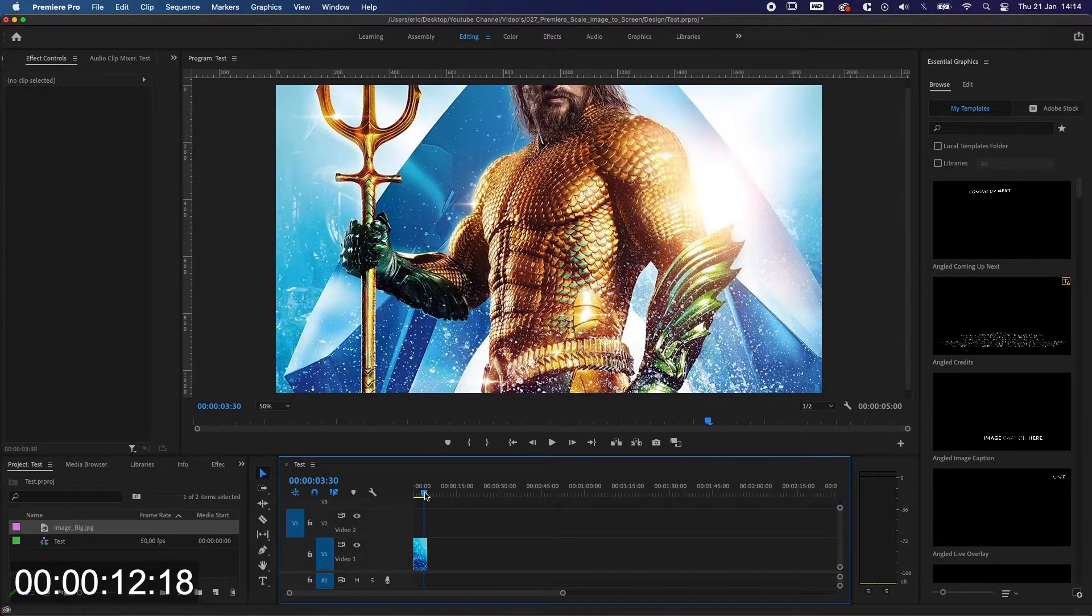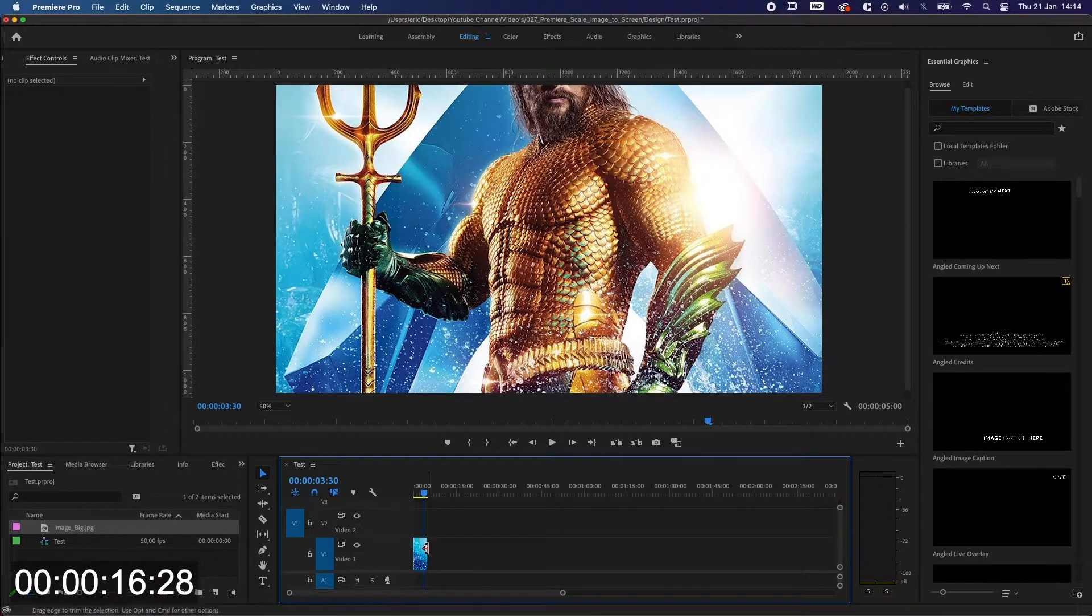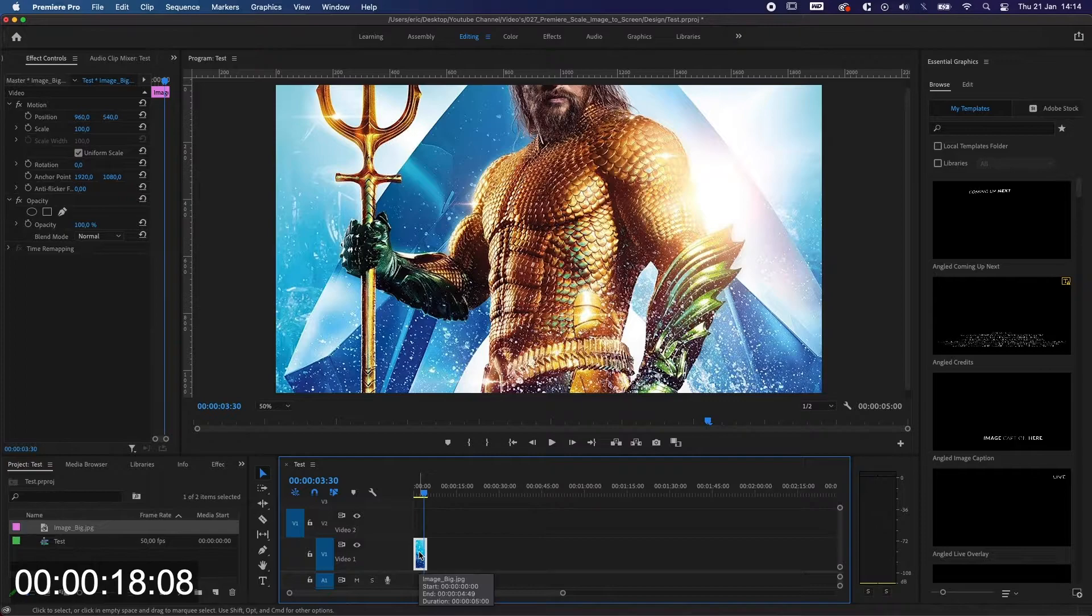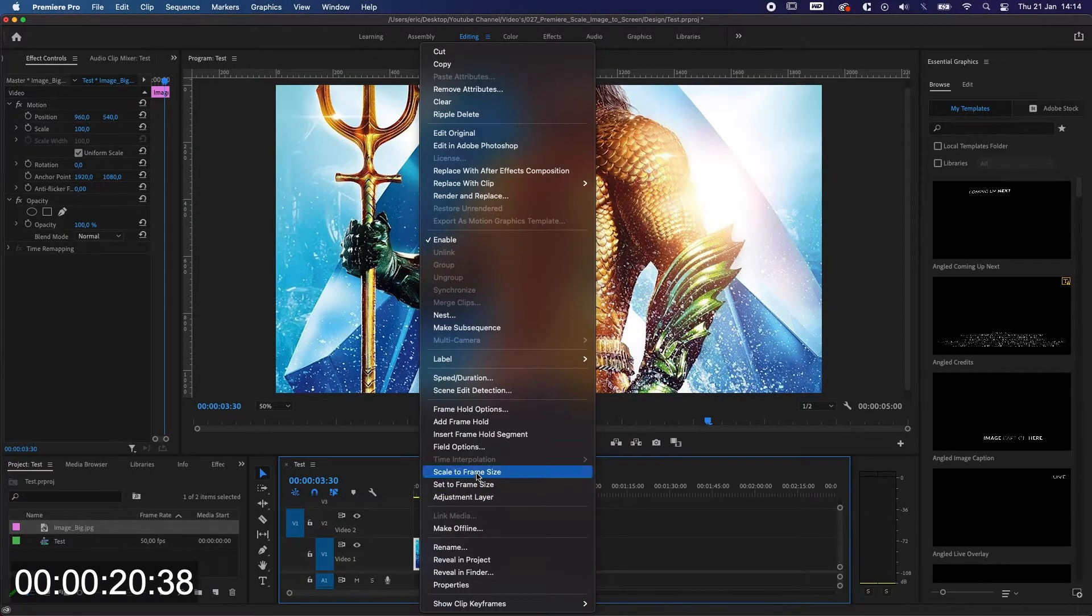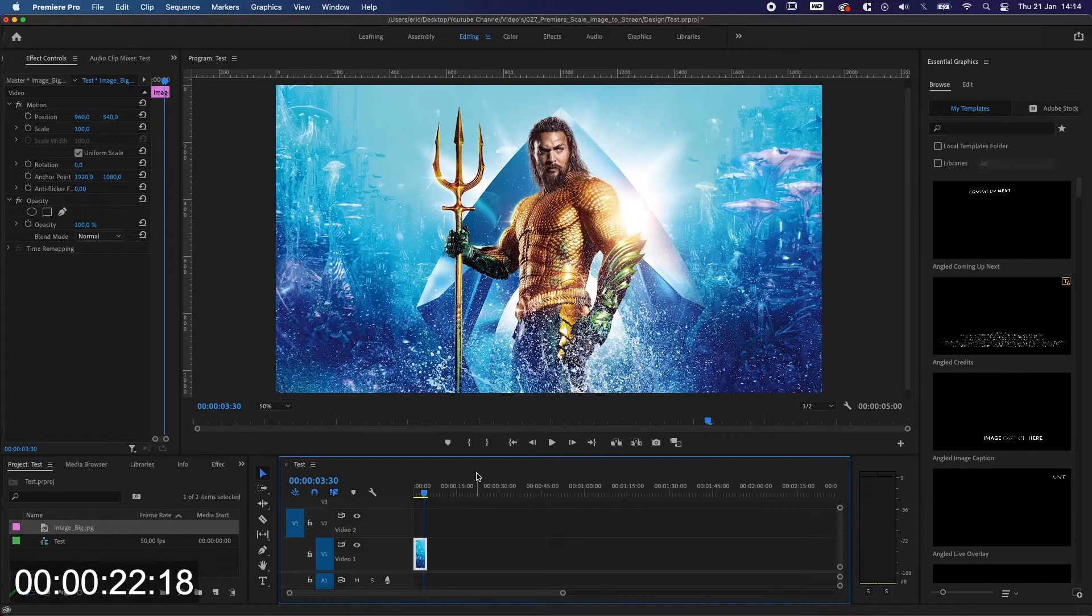You can scale it by just going into the properties, but the easiest way to do it is just select it, right click on it, and scale to frame size. And voila, here you go.